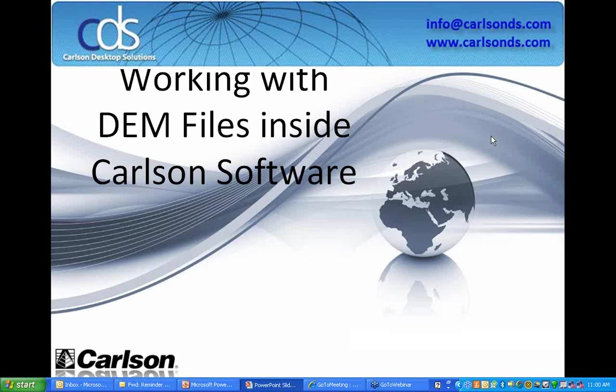My name is David Sanford and I am the Regional Sales Director for Carlson Software in the South Central part of the United States. The subject of today's webinar is working with DEM files inside of Carlson Software.